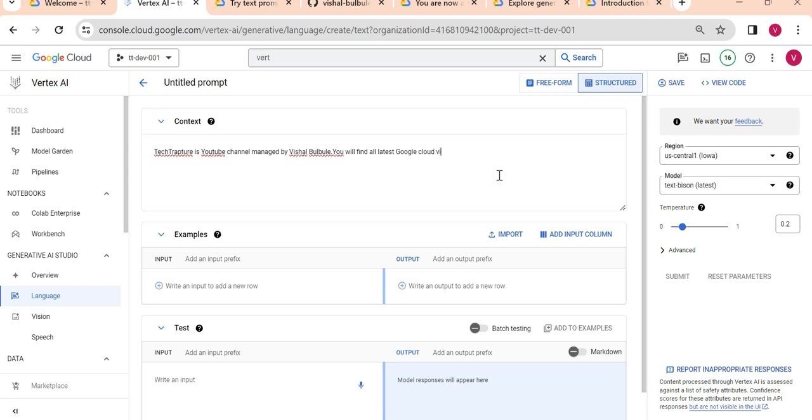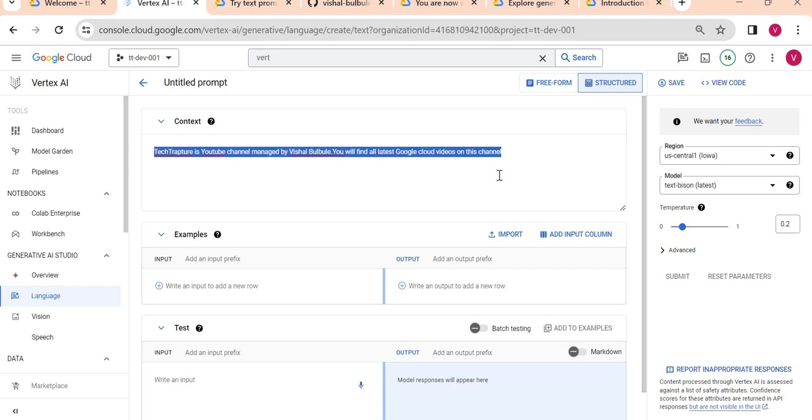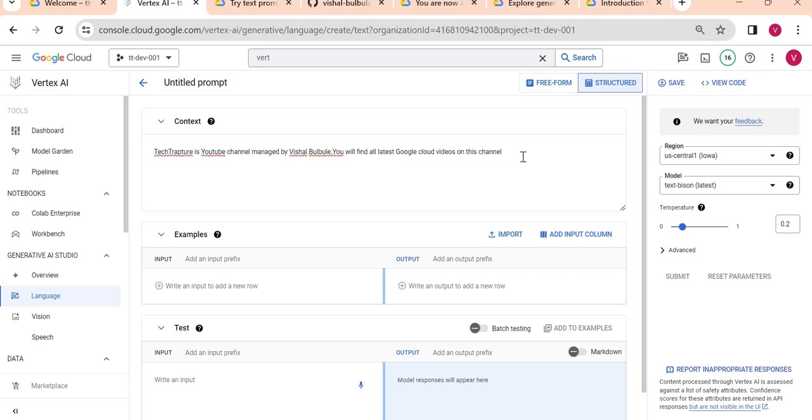And again I will write 'You will find all latest Google Cloud videos on this channel.' I've just given this context here and then what I will do is give input examples.